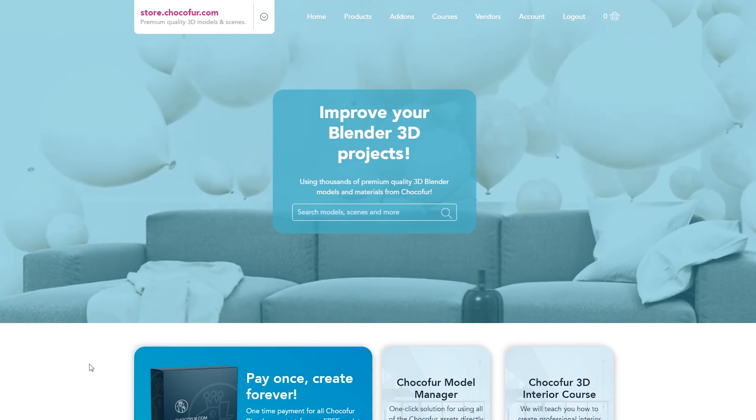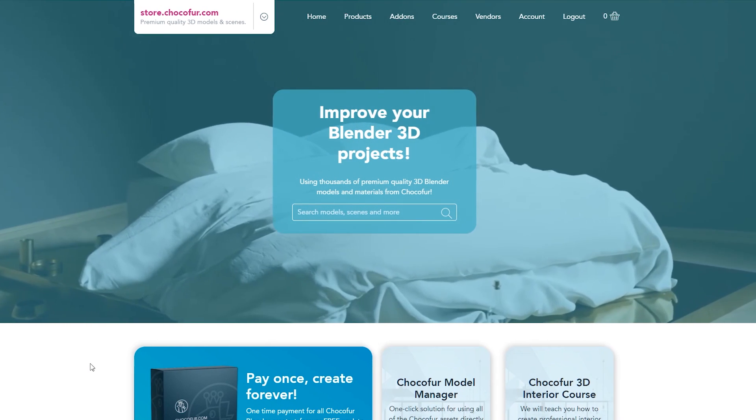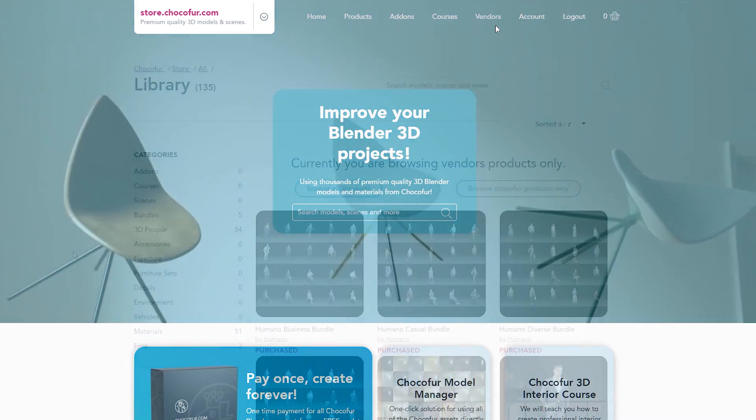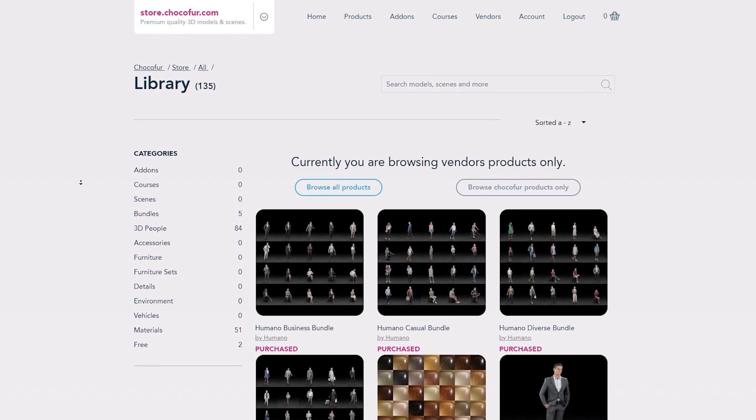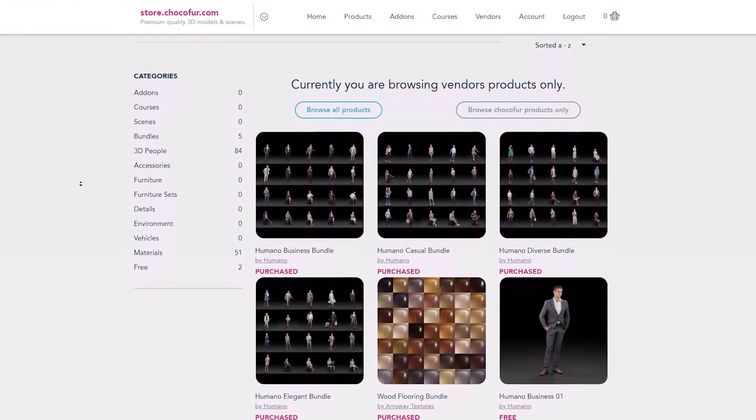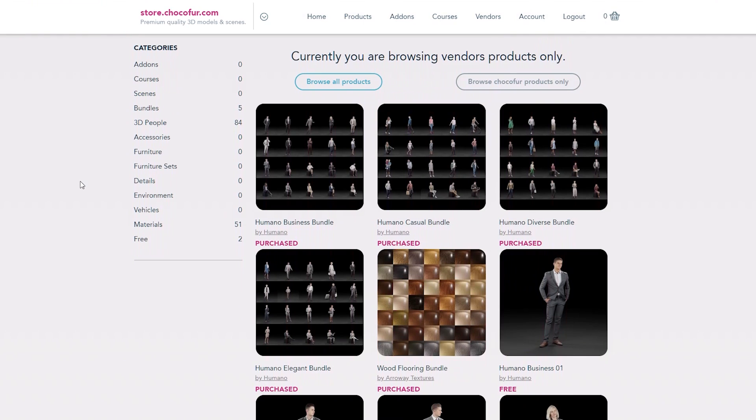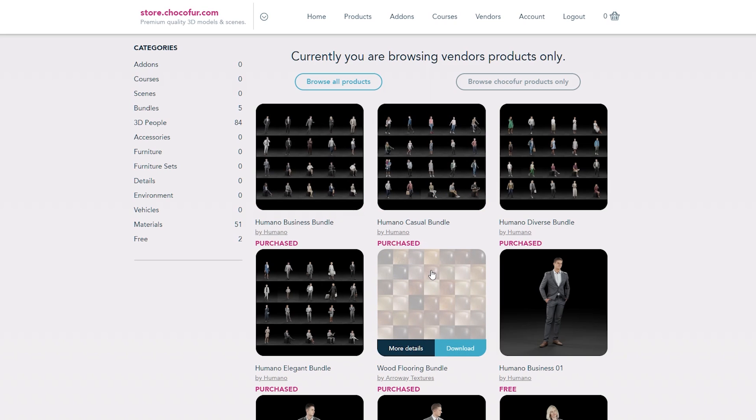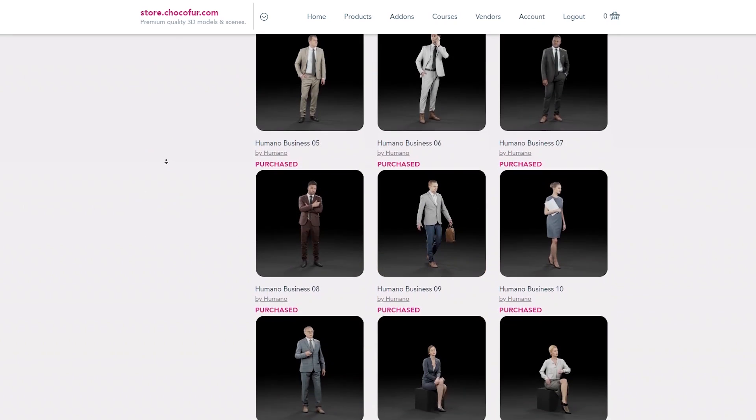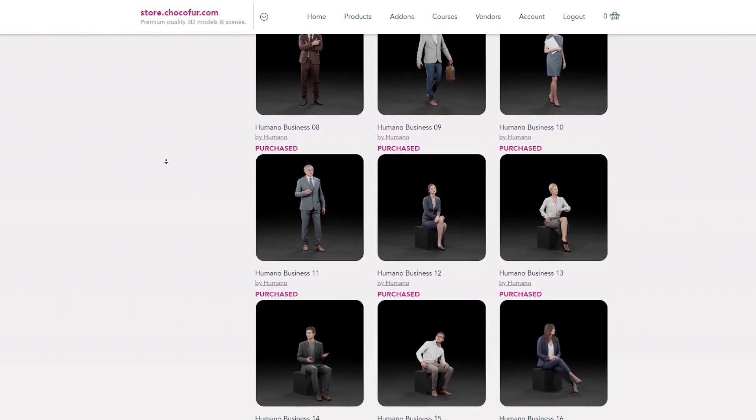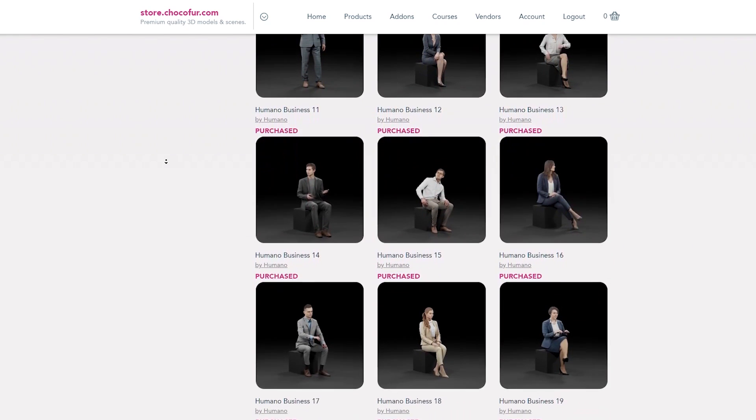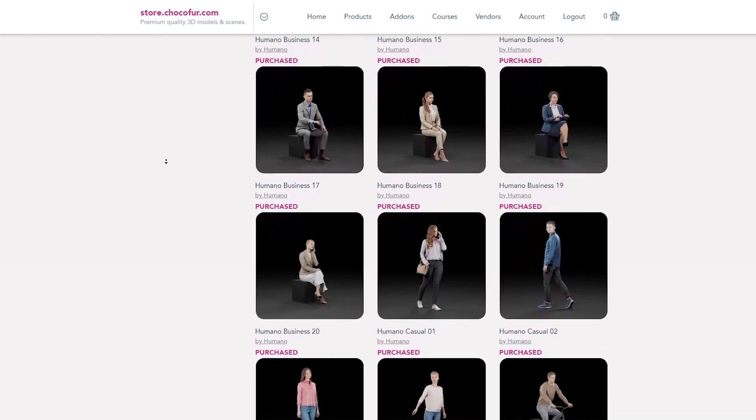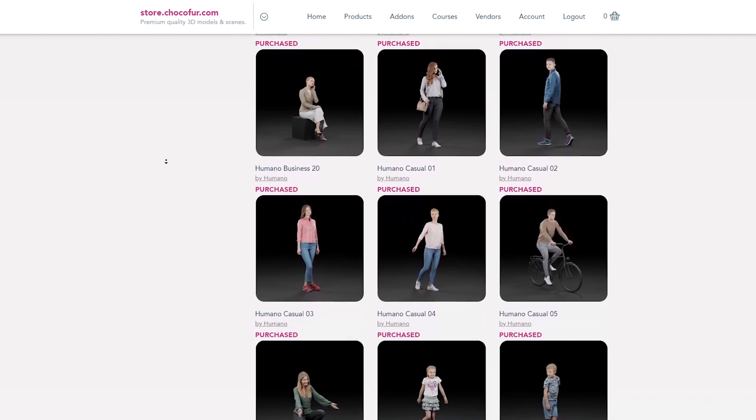The latest version of Chocofur Model Manager supports multiple libraries and it works well with the Chocofur vendors. Vendors are external companies that decided to bring their 3D models and materials to Blender together with Chocofur. Right now I will show you how to download those two 3D people model packs together with this material pack from ROA Textures and set them up in the Chocofur Model Manager. Please remember that the vendor products are not included in the lifetime bundle, but if you own lifetime bundle from Chocofur, you also get a permanent discount if you'd like to purchase any of the vendor products.